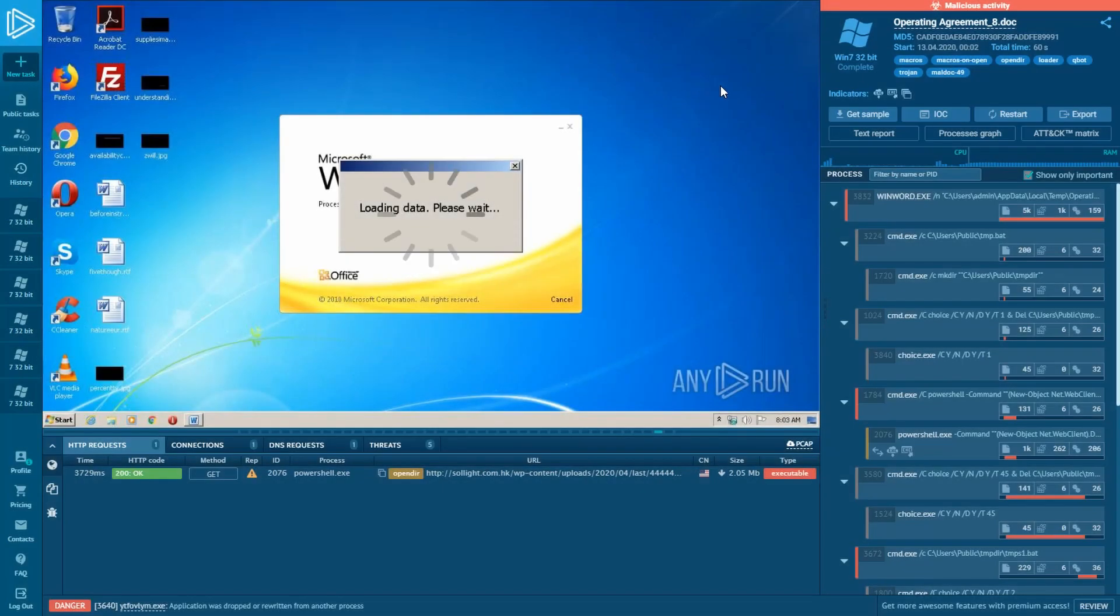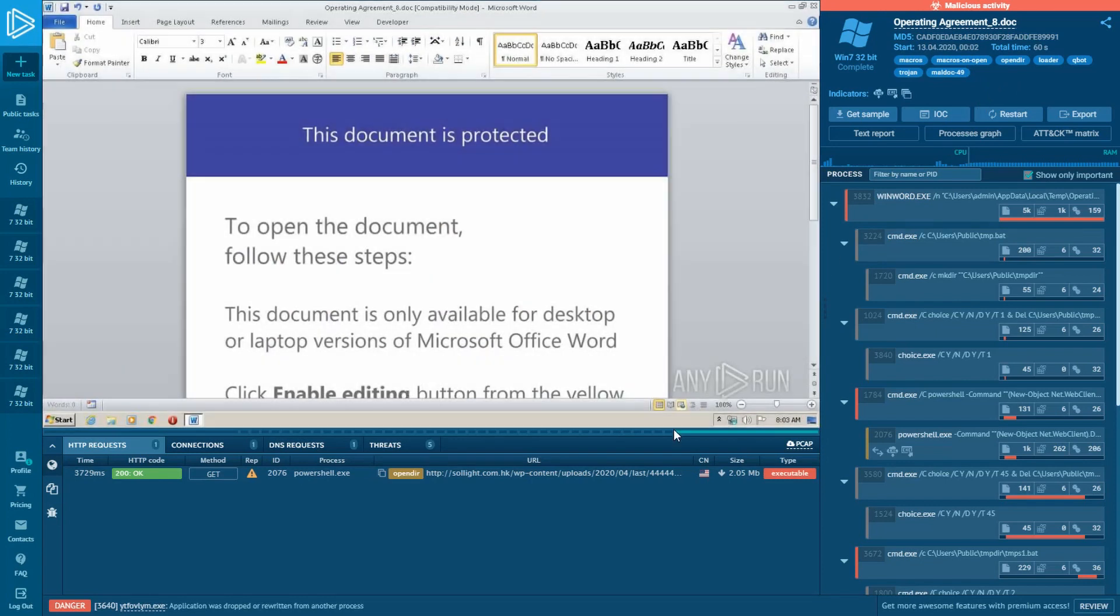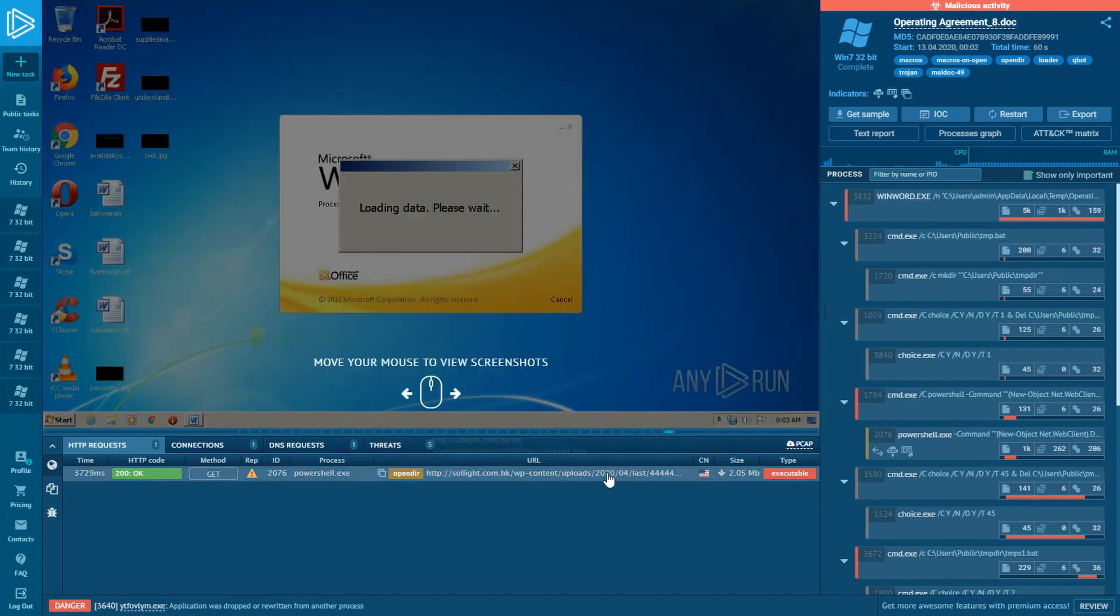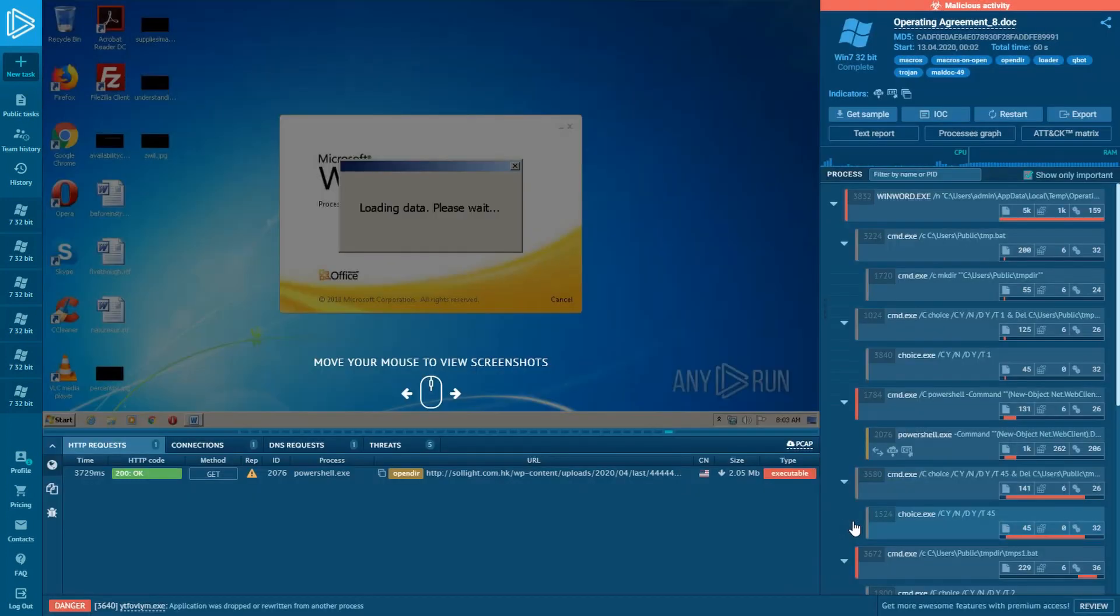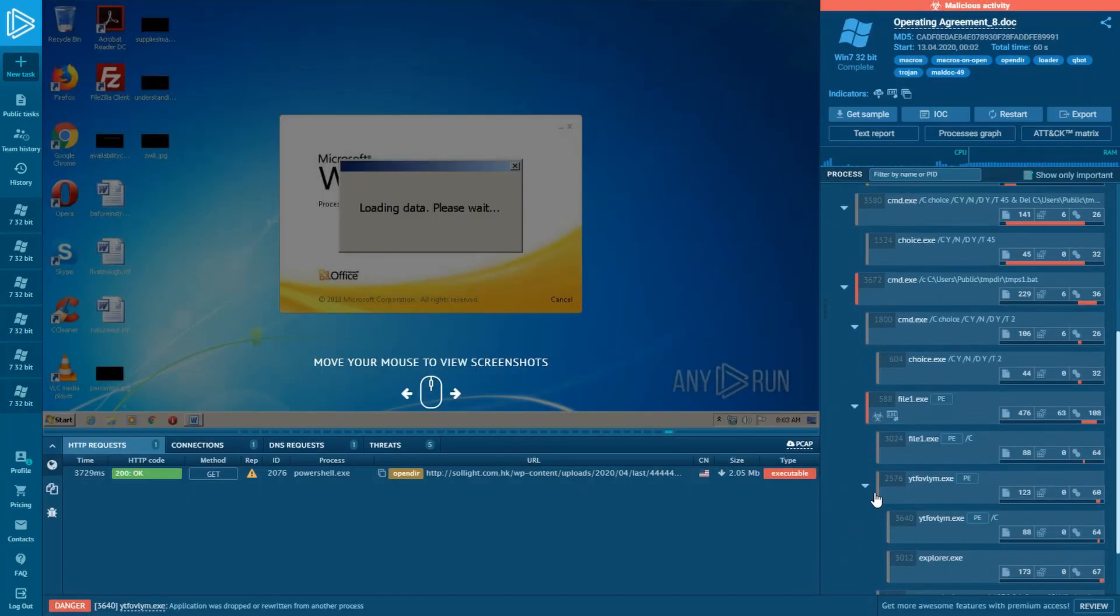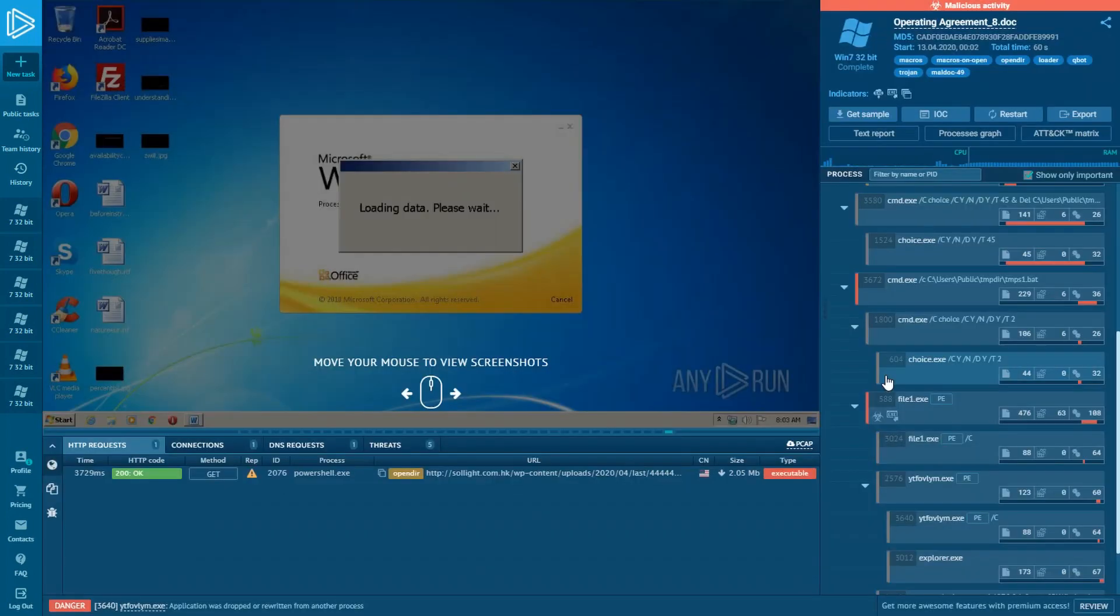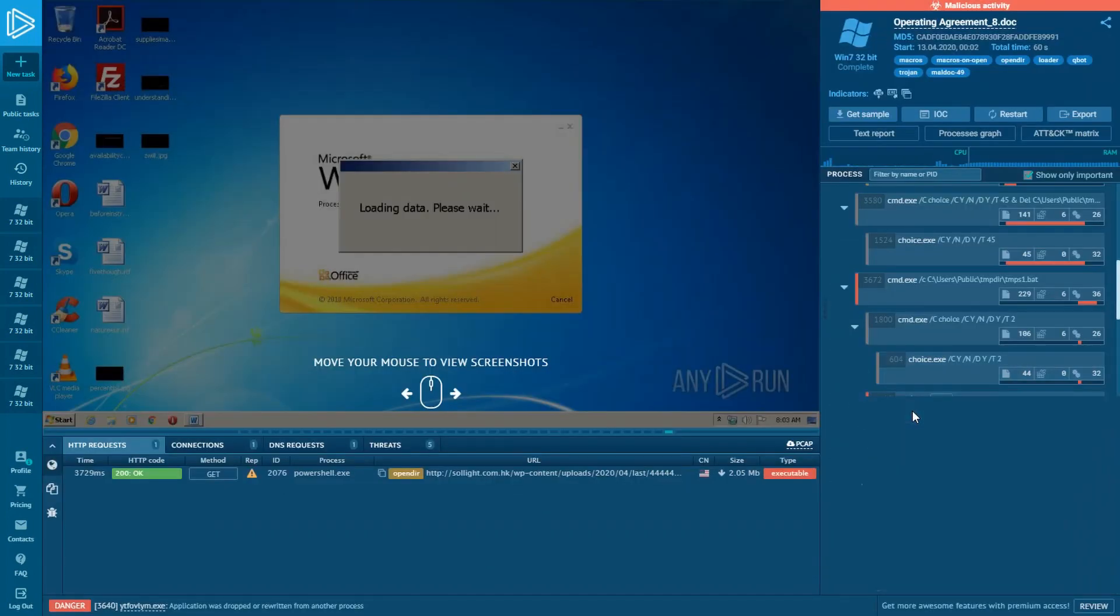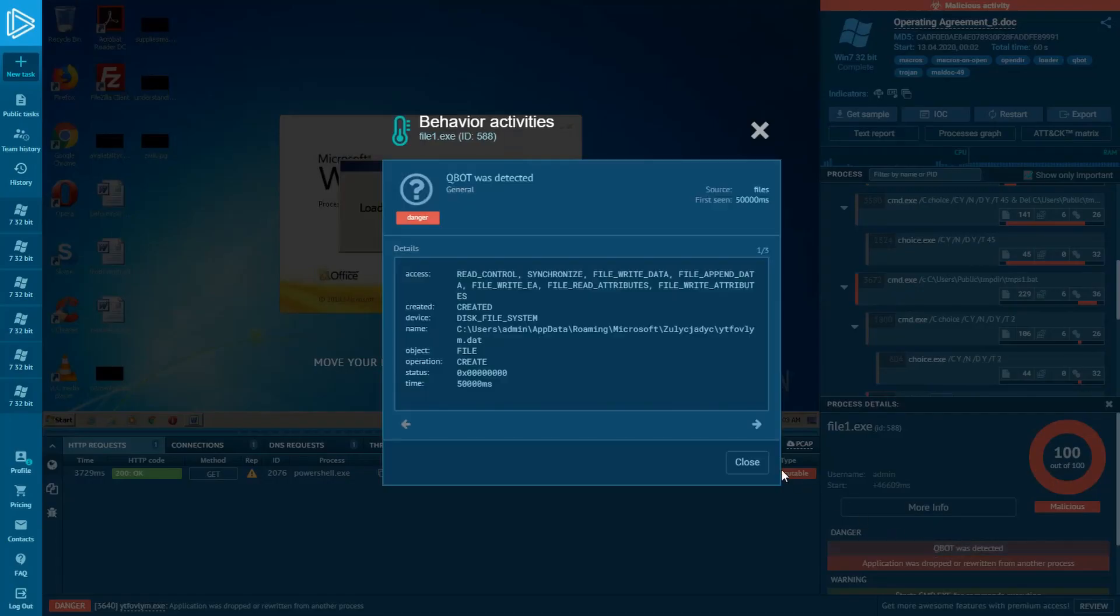Here we are. Now we go to the network section and check the HTTP request. The payload was downloaded. And as I suggested, this is Qbot Trojan, which was detected by a local signature.